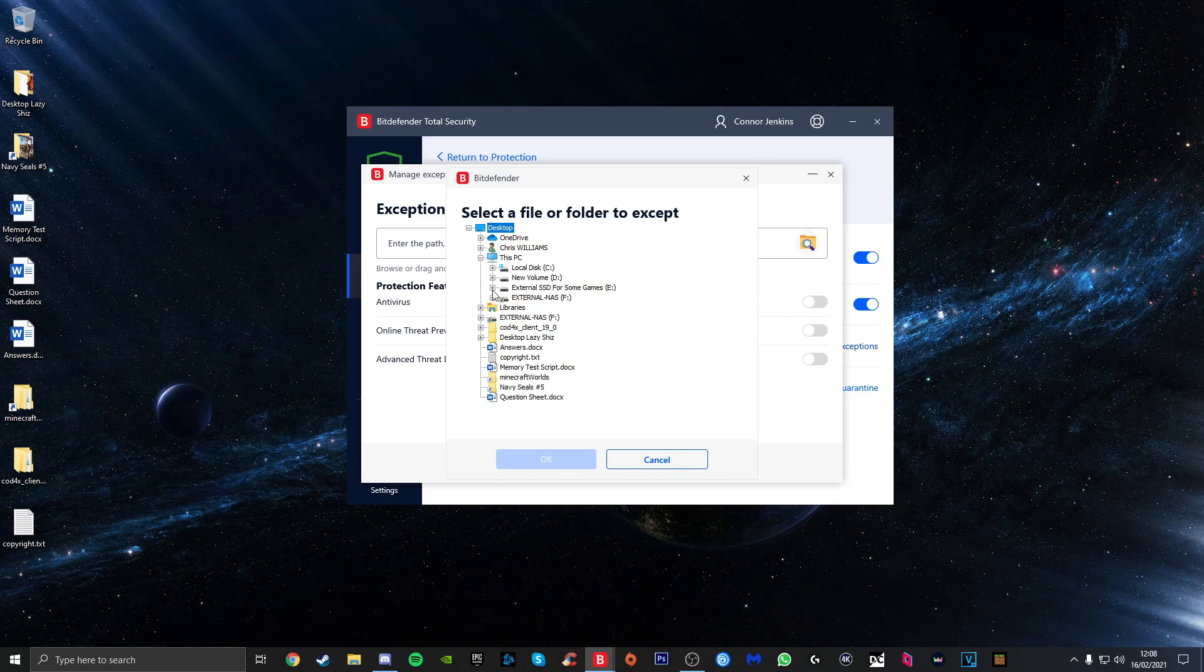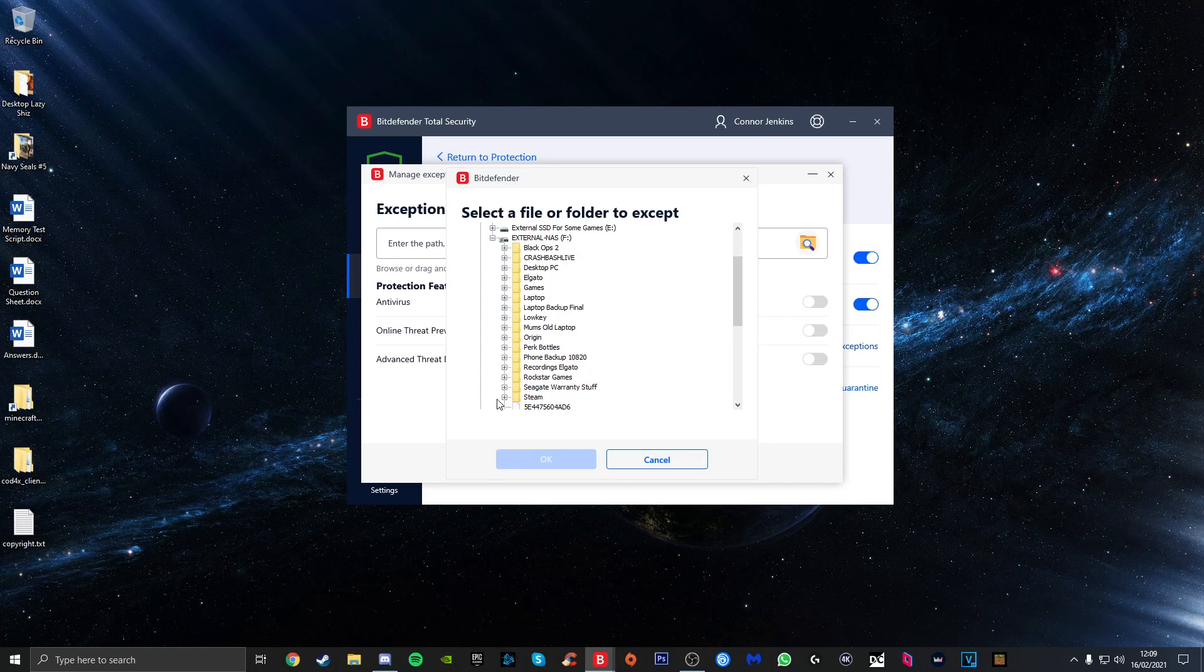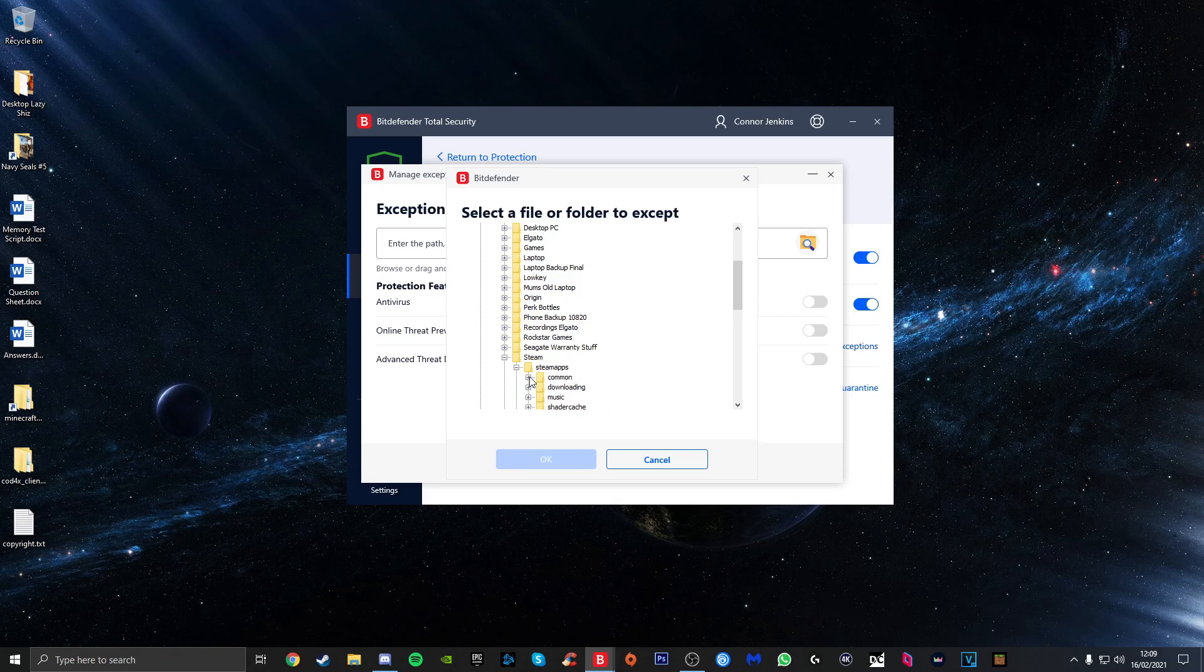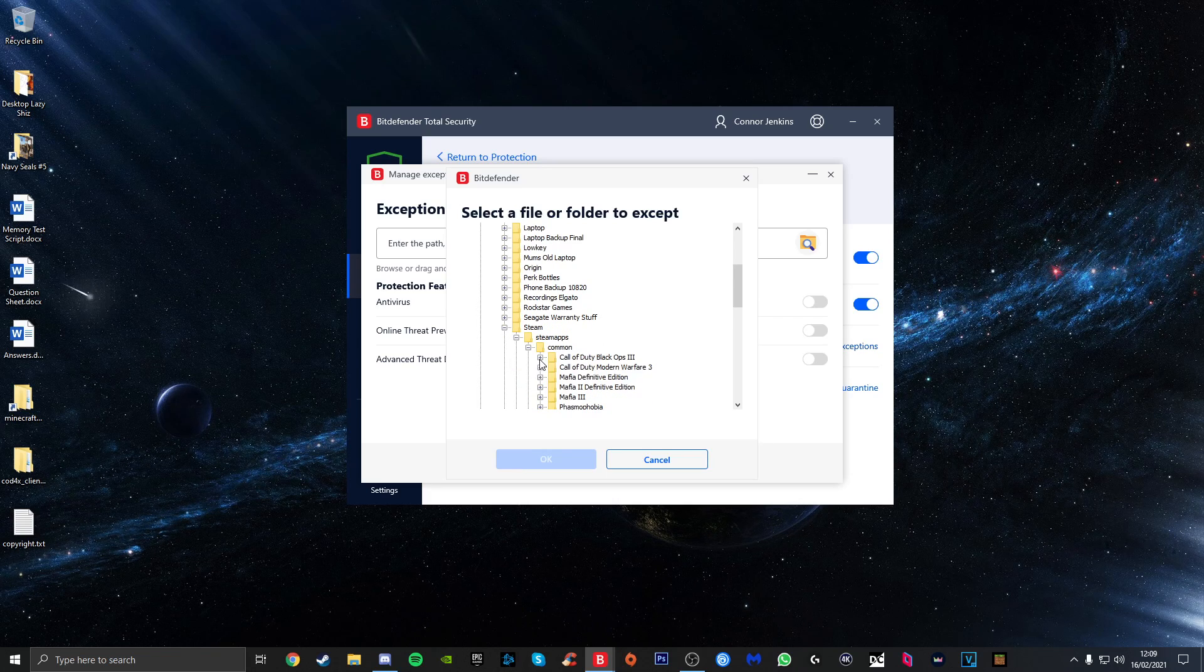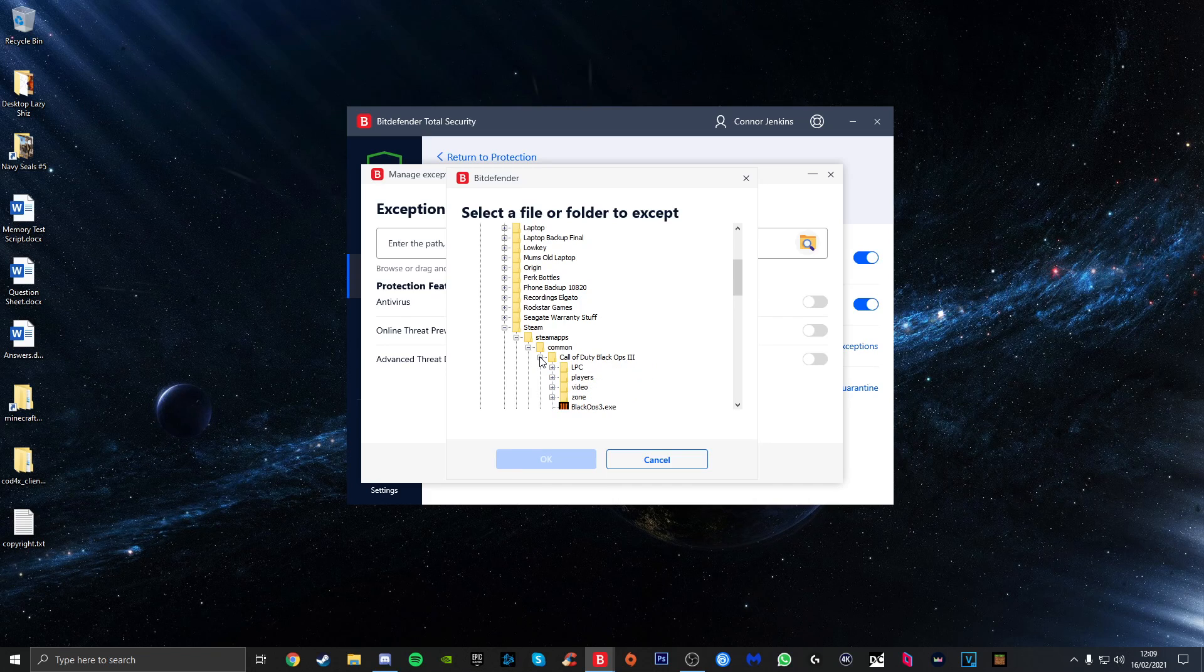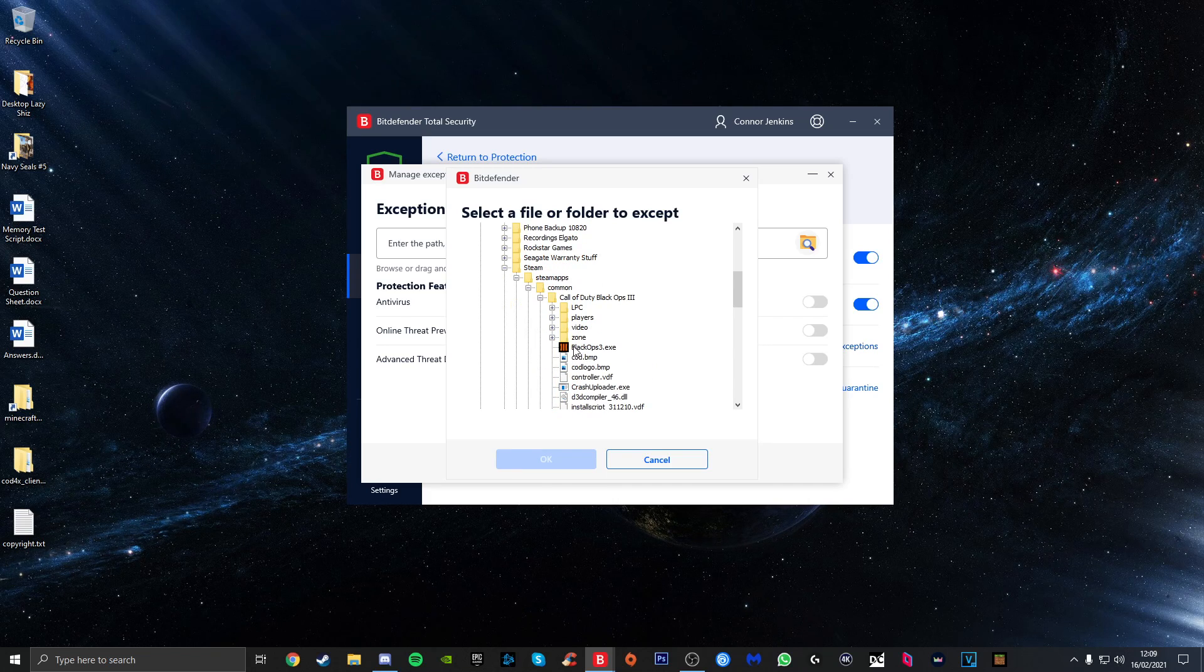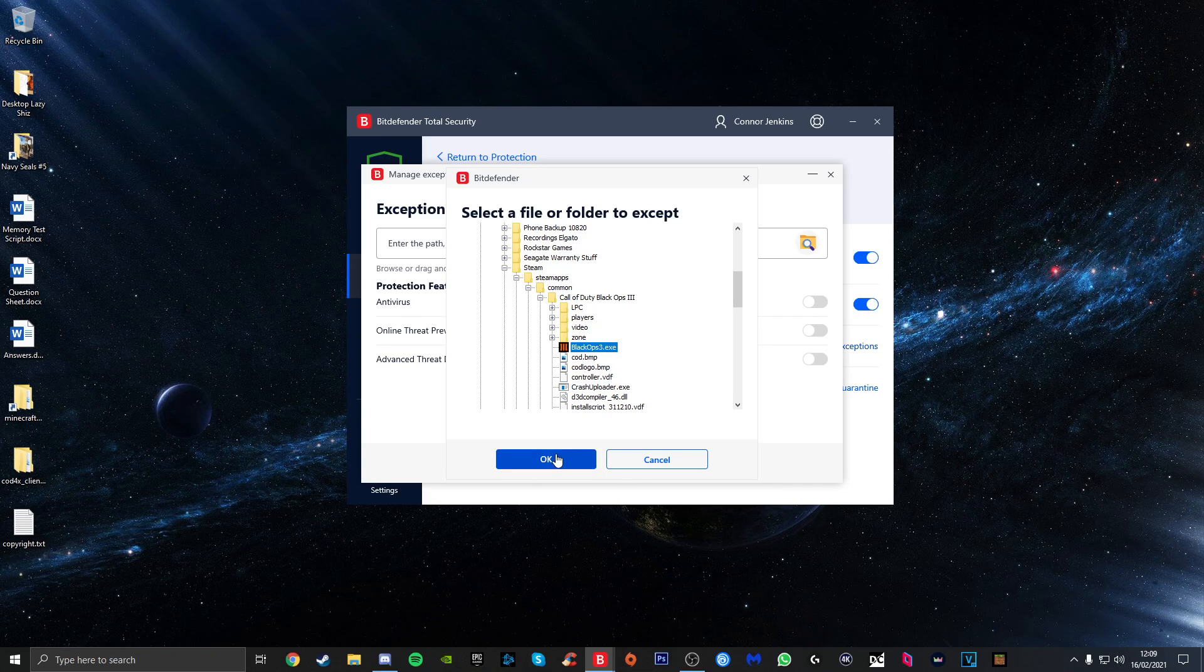You want to go into where it's installed, go to Steam, SteamApps, Common, and then locate your Black Ops 3 folder and expand that. Then what you should get here is the BlackOps3.exe. You want to click on that and then just click OK. I'm not going to do that because I've already done it.